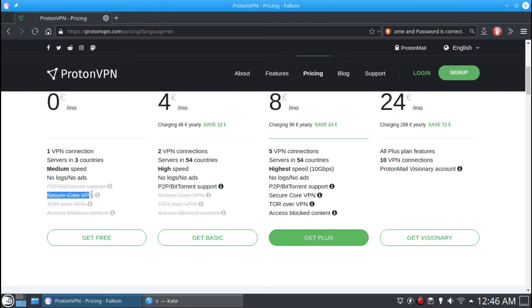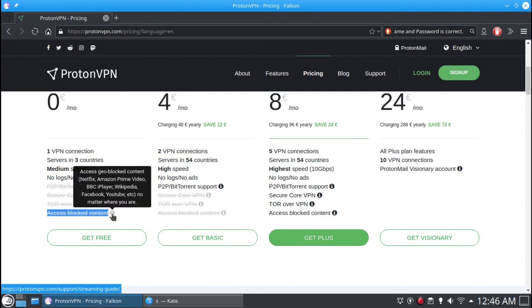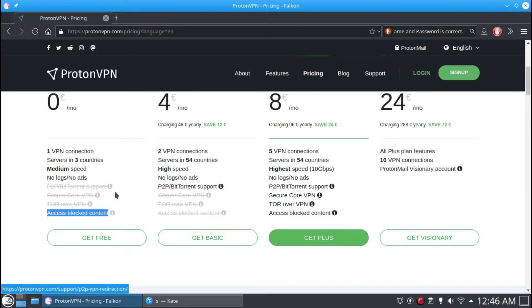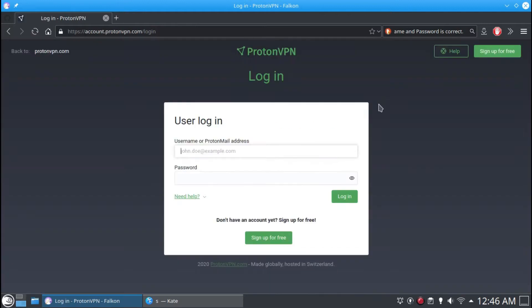Before installing ProtonVPN, we must register for an account on their website. There are many plans available, like free and paid. In this video, I am using the free account. I already registered on their website, so I'll log in directly.